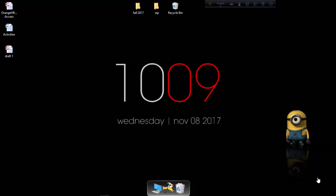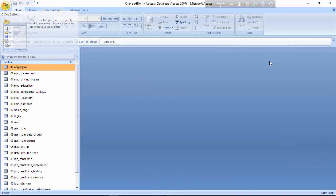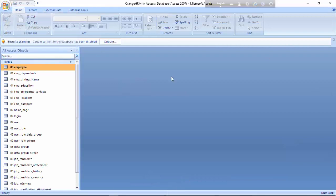Hi there, hello everyone. I am Sakip Shah, ID 151-0119-030, and I'm going to show you how to manage the Orange HRM database using Microsoft Access. I have these resources — let me open that. This is the file uploaded by YN sir.